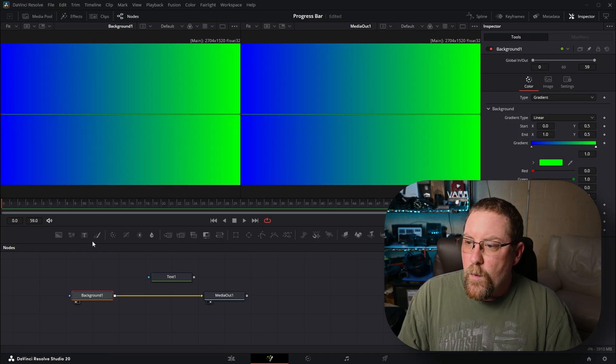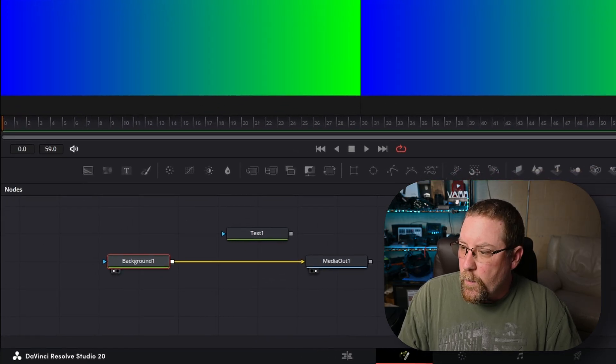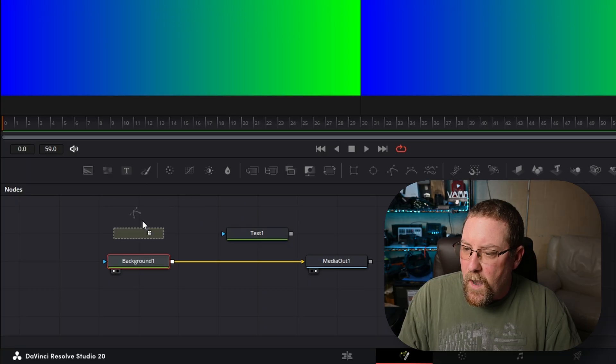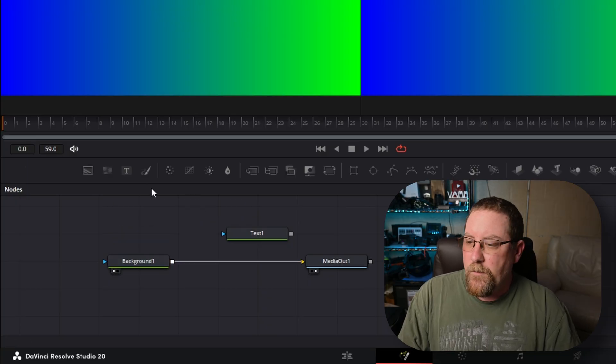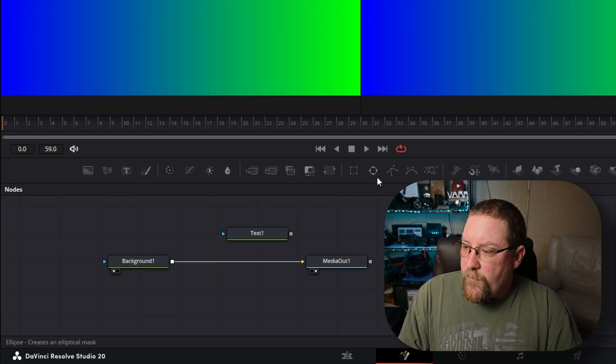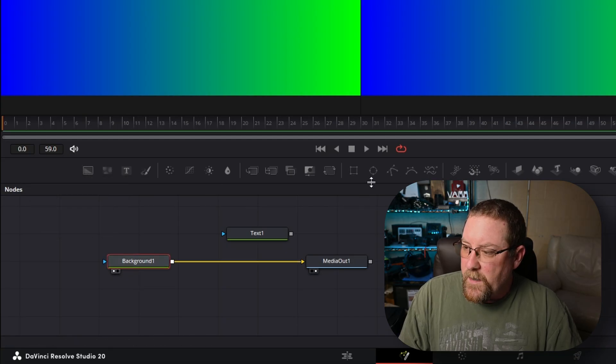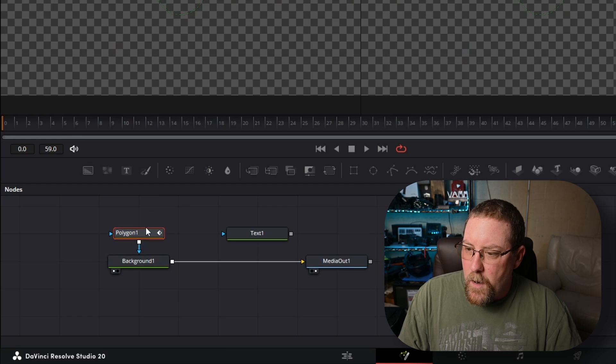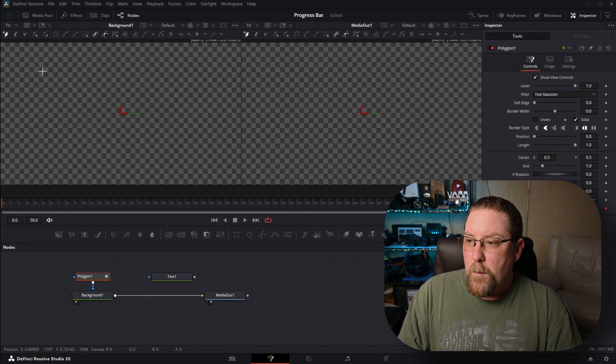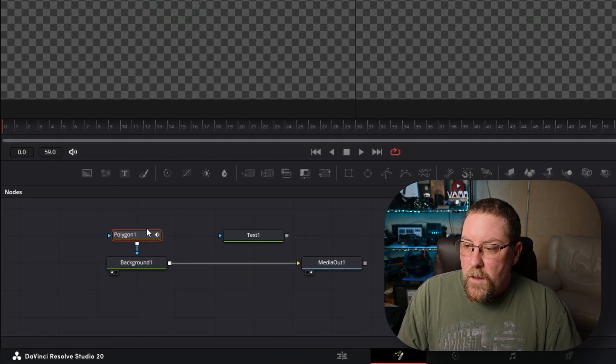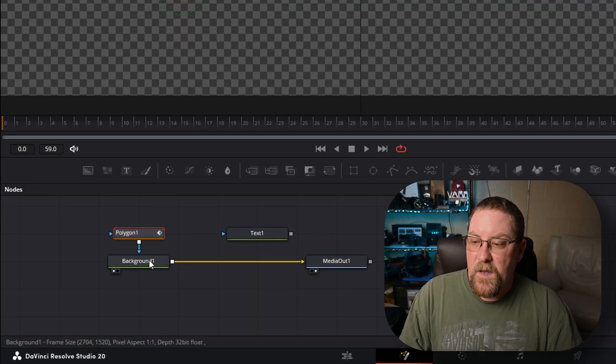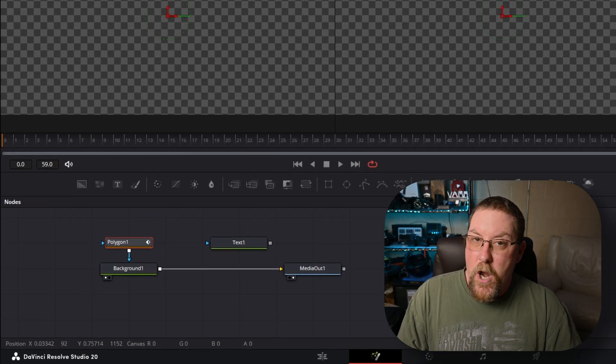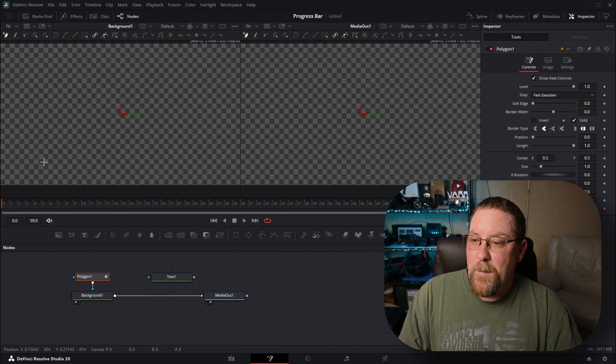So now we need a way to mask this off. We're going to use a curve polygon and you can drag one in. Or check this out, if I just have background one selected and I click on the curve polygon, it creates the node and connects it, but nothing's shown up because this is connected via the blue input, which is the mask input to the background one node. Now here's the magic.